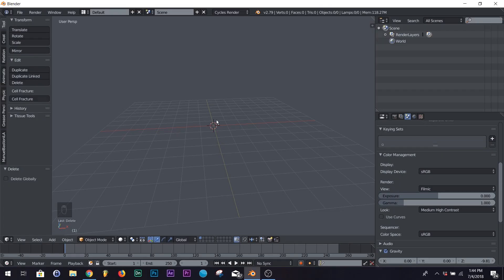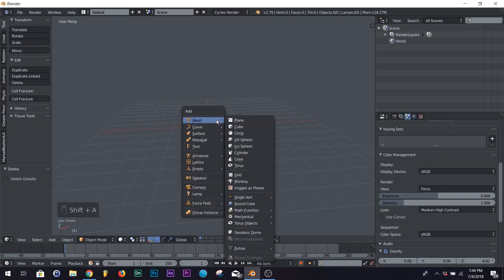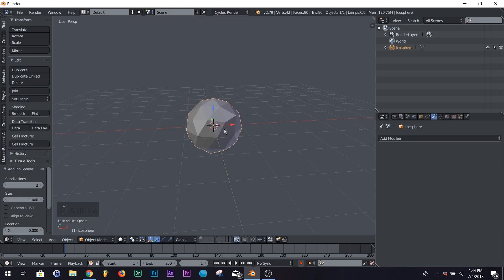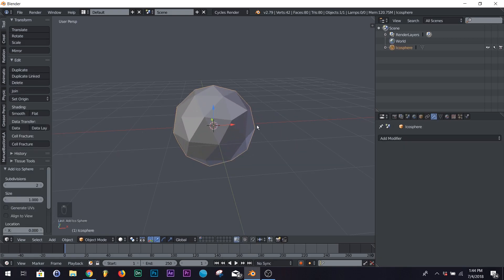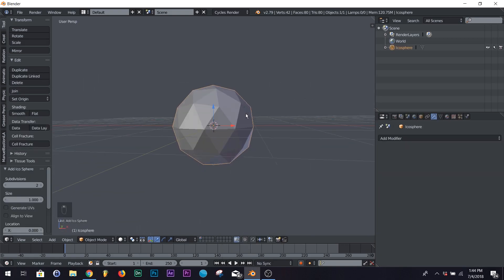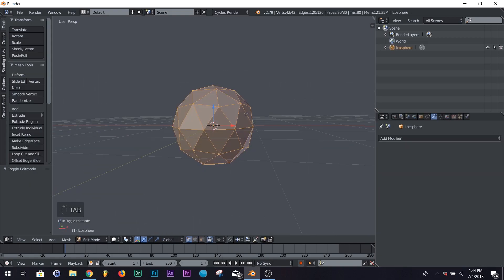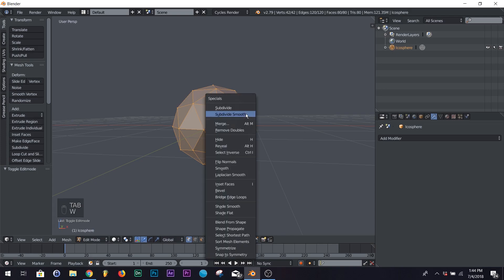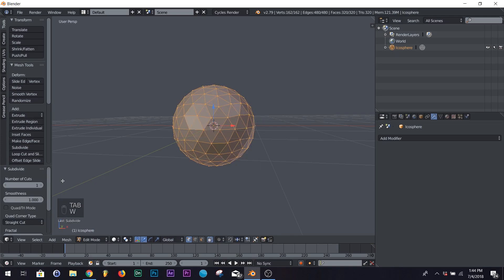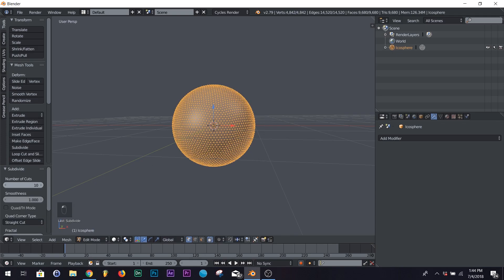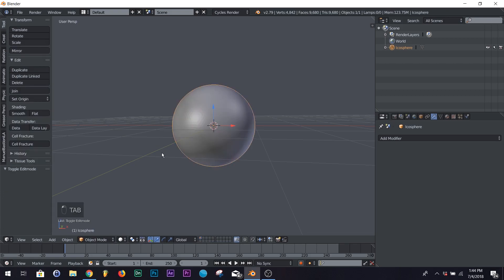The first thing I want you to do: hit Shift A and add an icosphere. Don't scale it up, just leave it where it's at. Hit Tab, then hit W and click Subdivide Smooth. On your number of cuts, bring it up to 10.